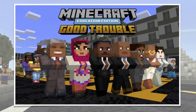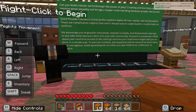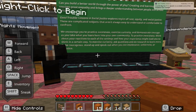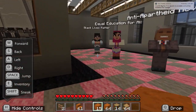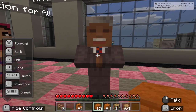Welcome to our video series focusing on Minecraft Education Edition's New World, called Lessons in Good Trouble, which features Congressman John Lewis. In the first two parts, we explored the Black Lives Matter movement and went to Pakistan to learn about Malala. Today, we're going to go to South Africa and learn about the anti-apartheid movement with Nelson Mandela.